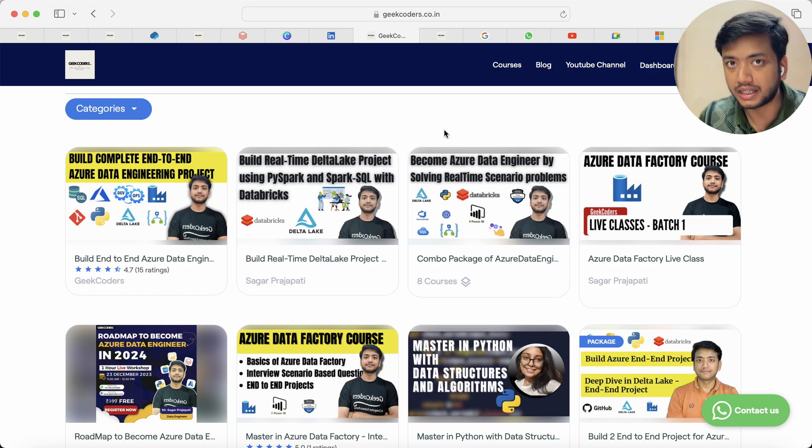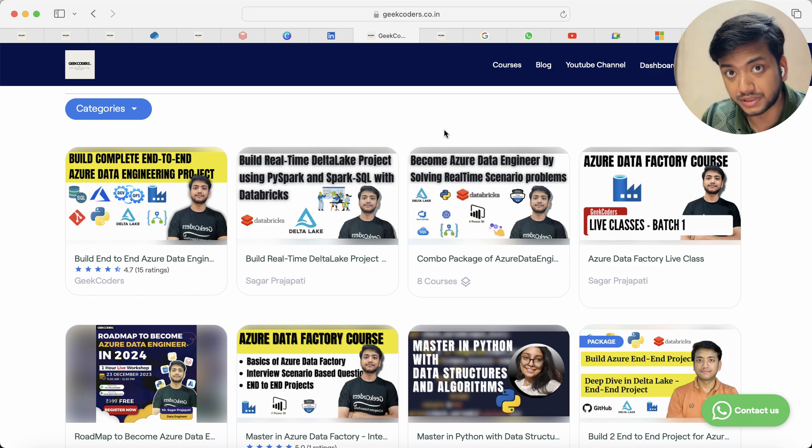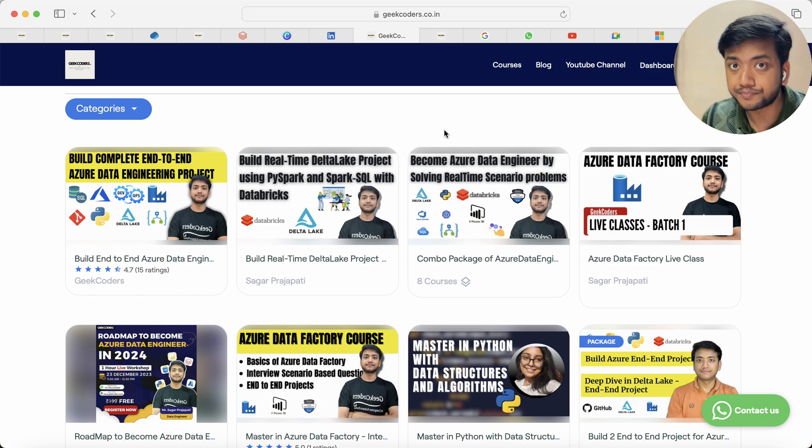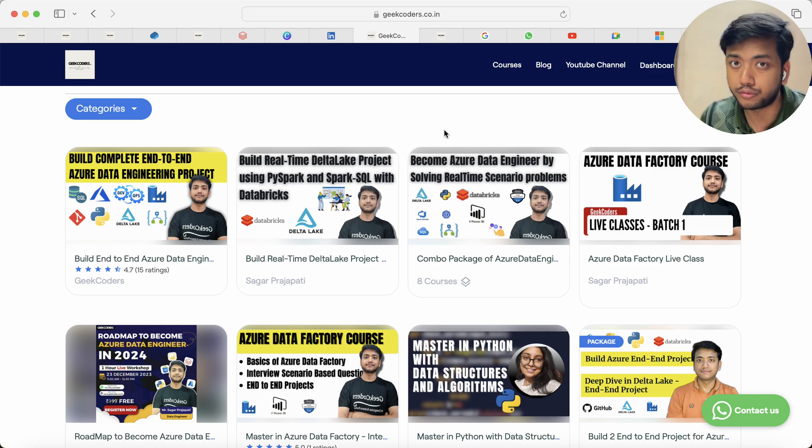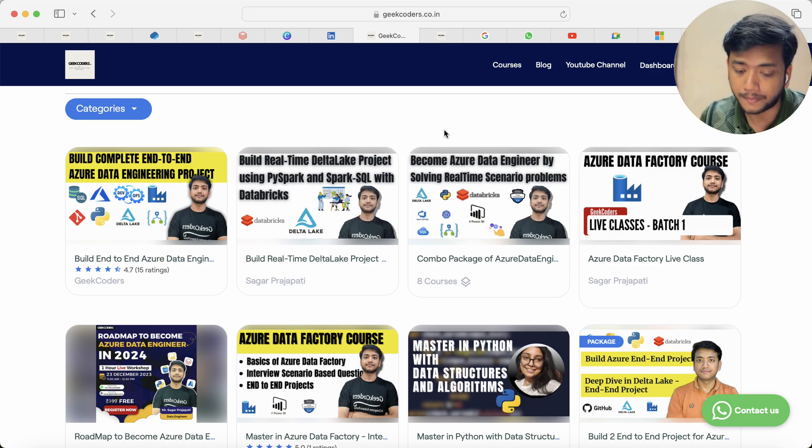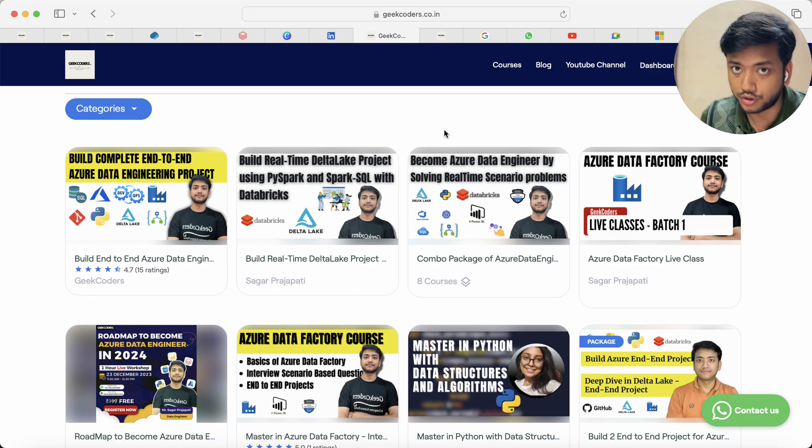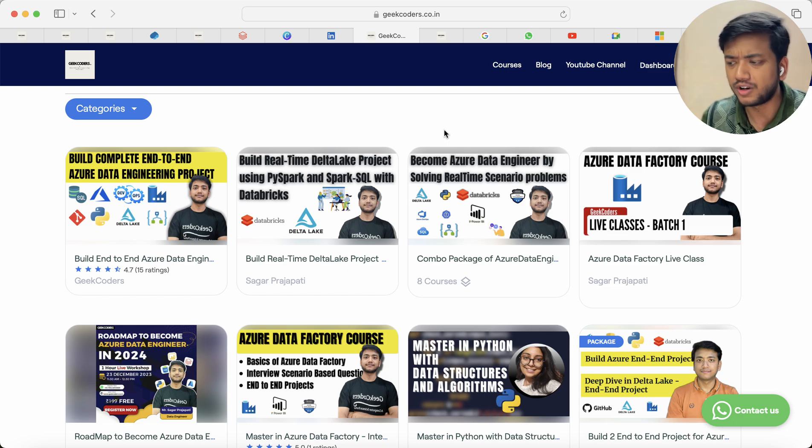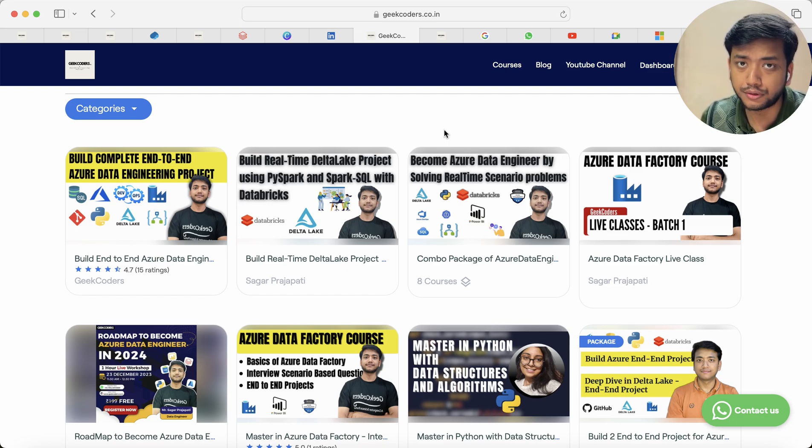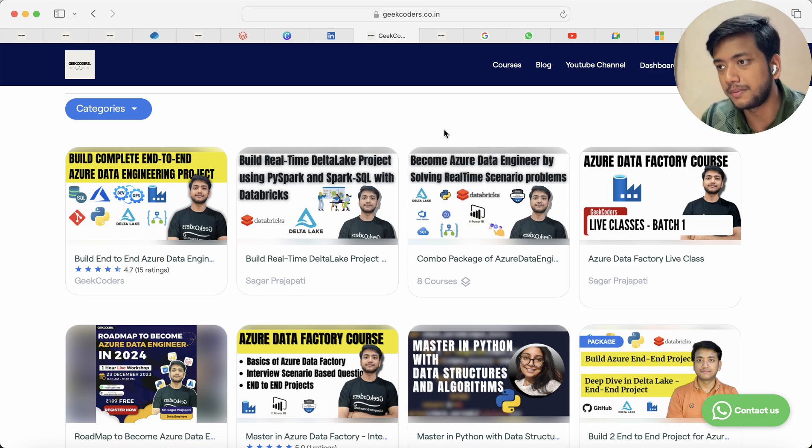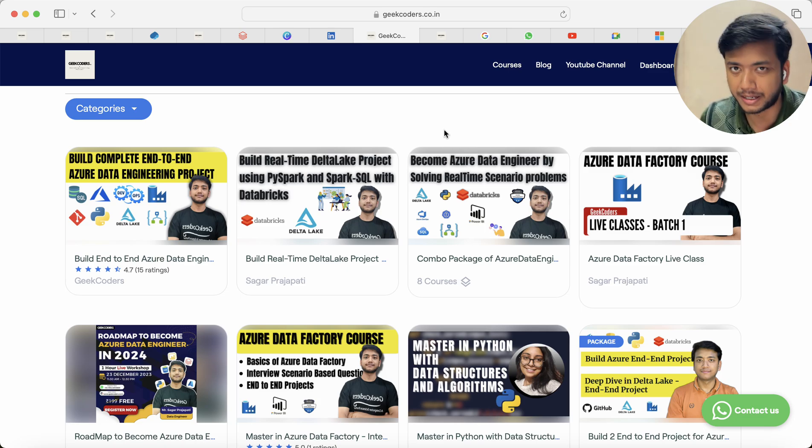By end of March currently 8 courses are already present and you have to wait for two to three months to get new courses. So Microsoft Fabric is one and then I may upload a Snowflake tutorials with project or maybe I will use Azure Synapse.